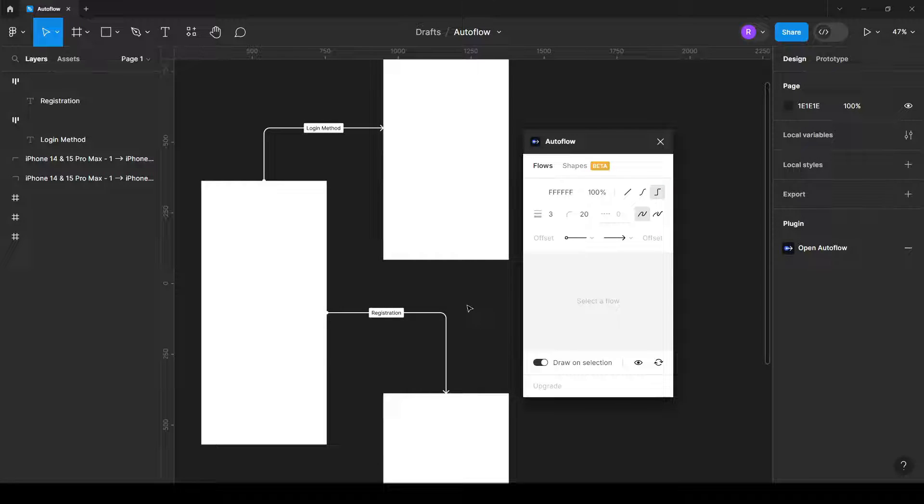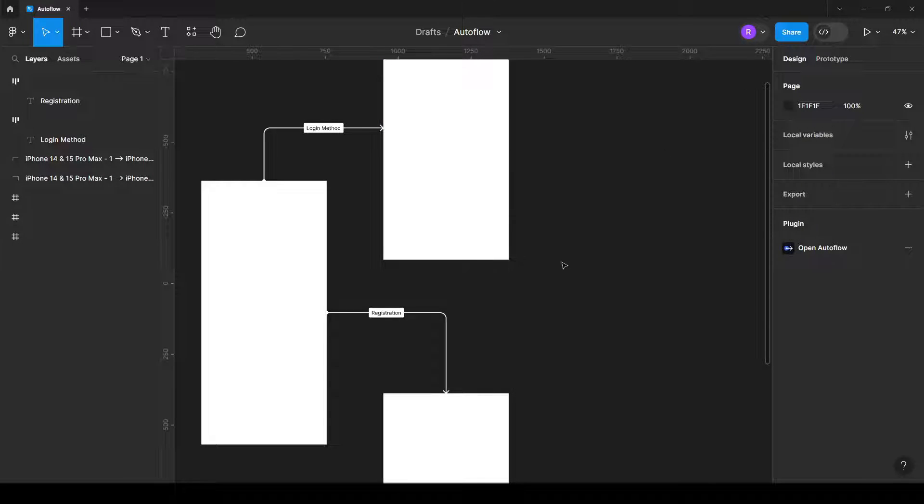Hello! Today we talk about AutoFlow plugin that allows you to create very nice flows.